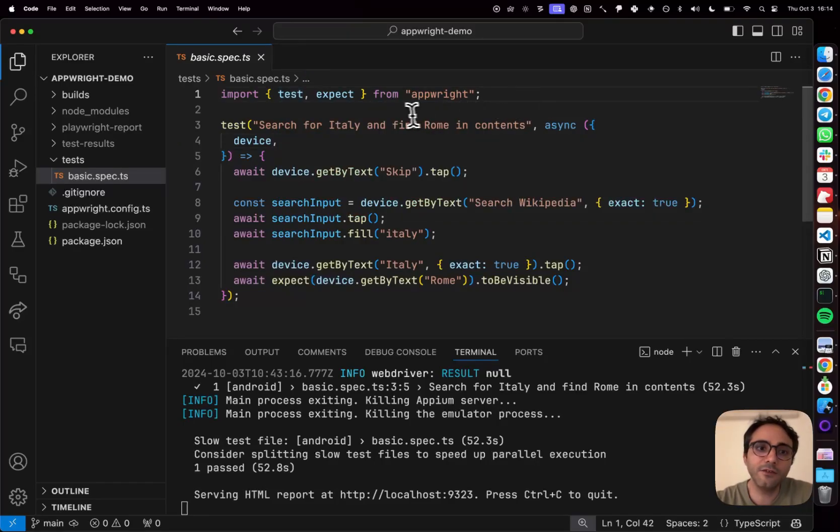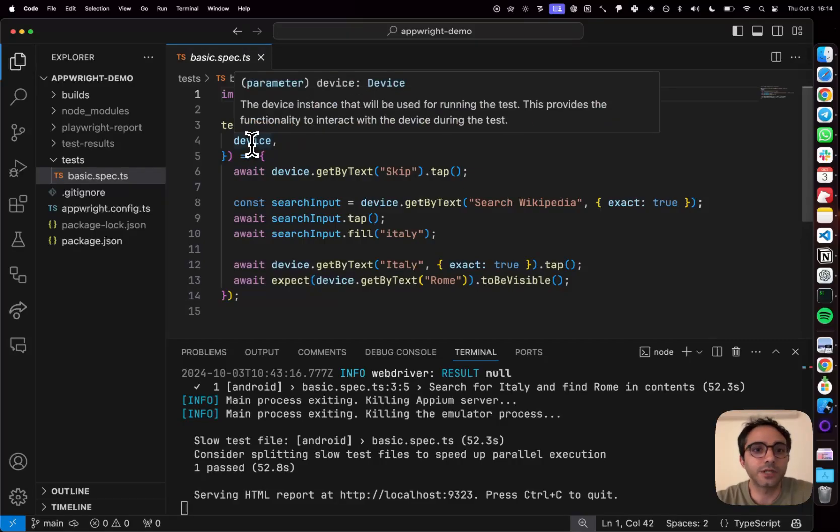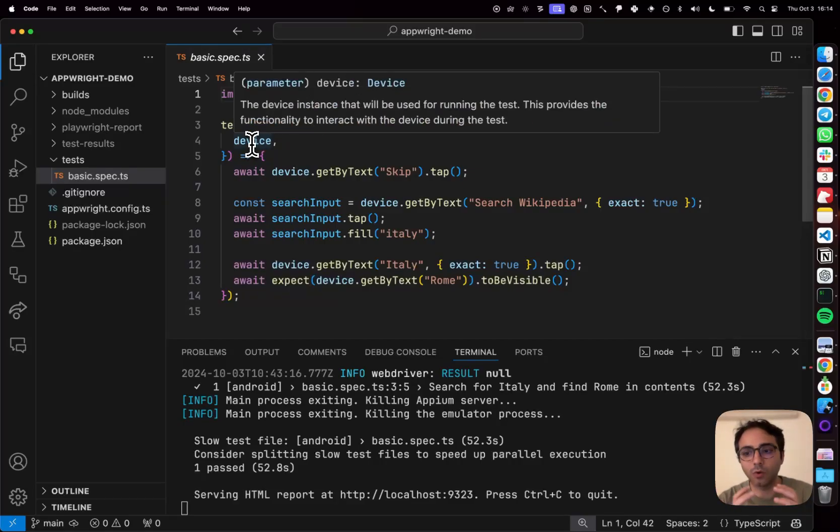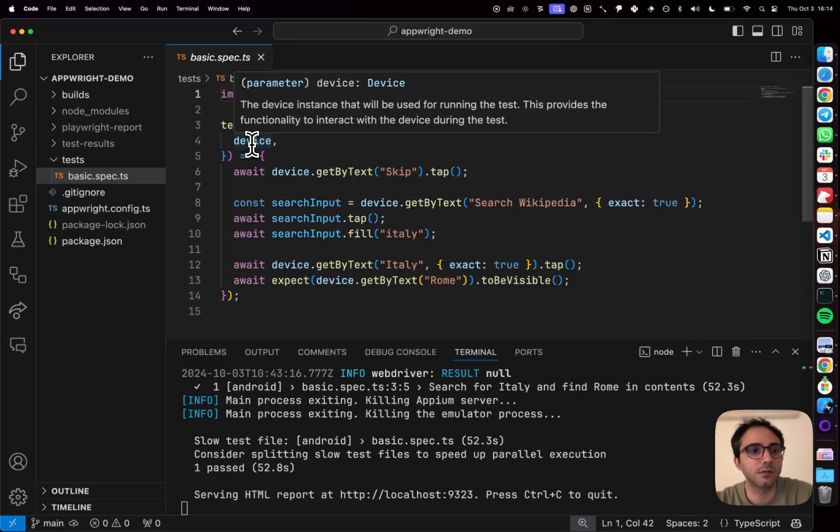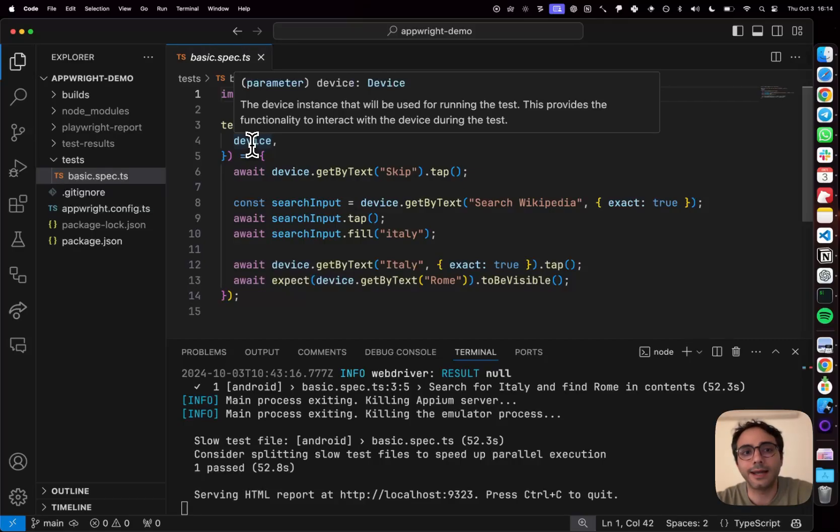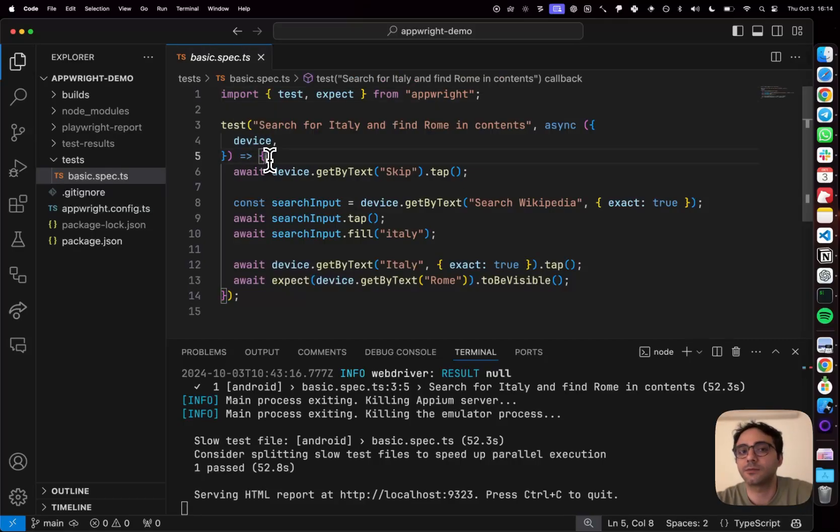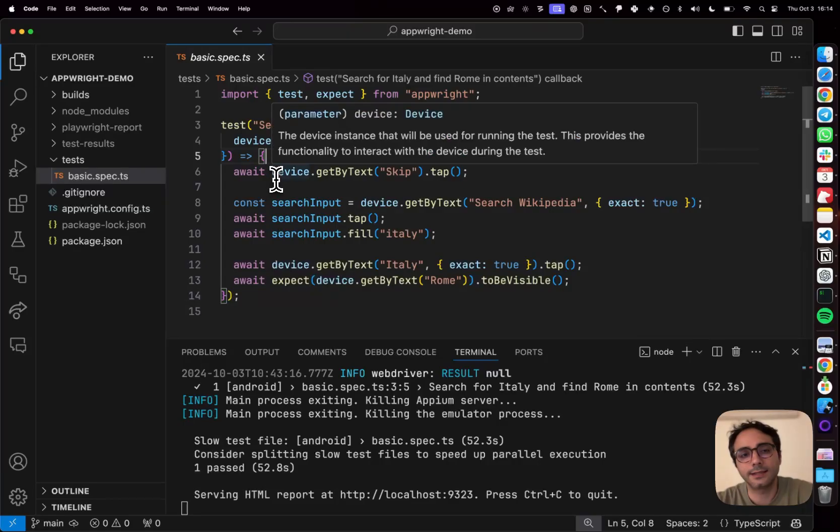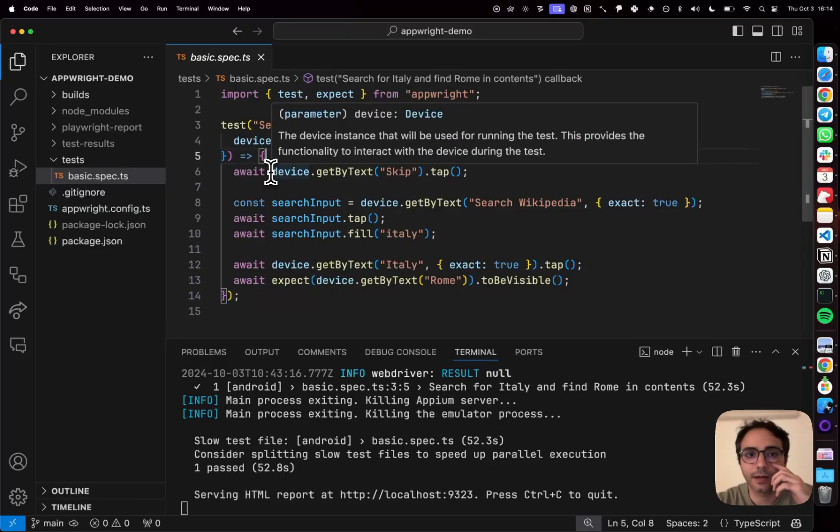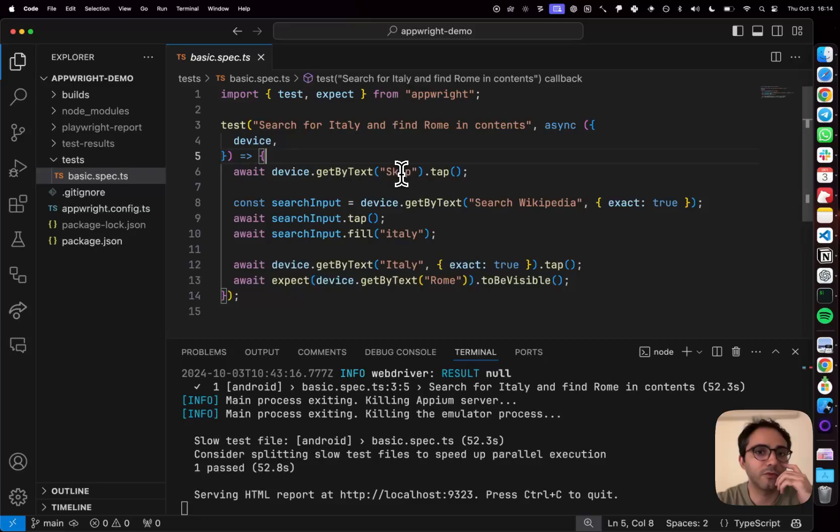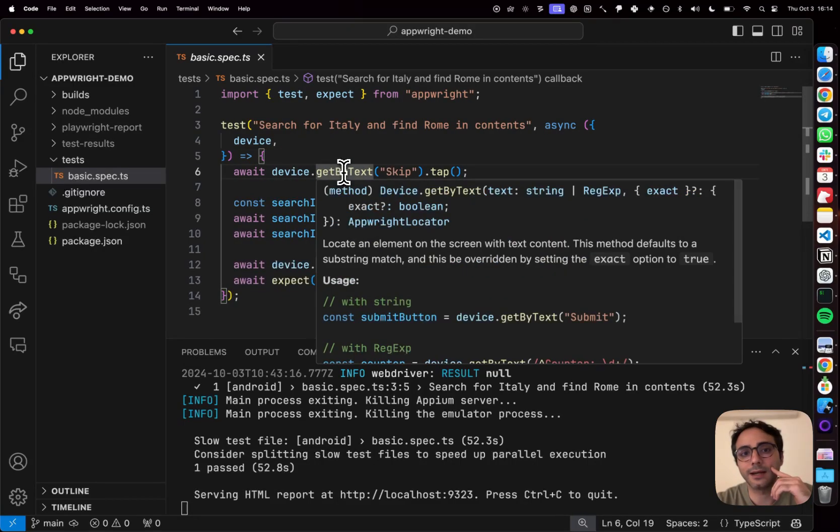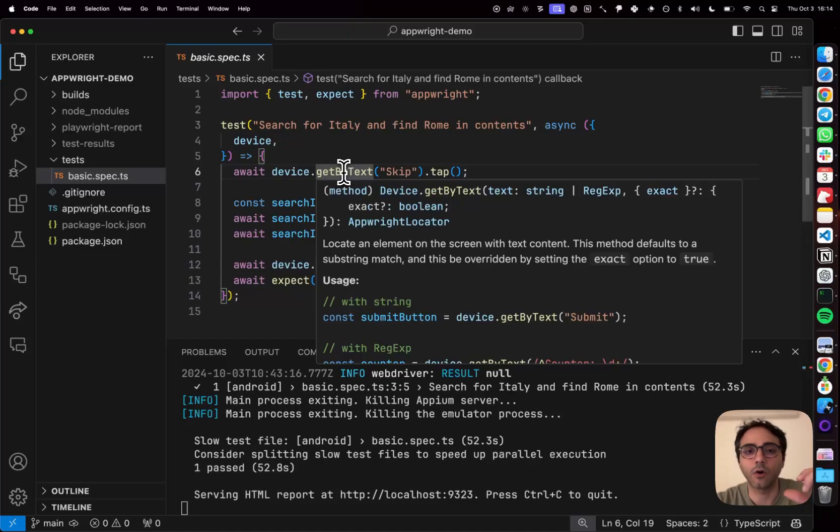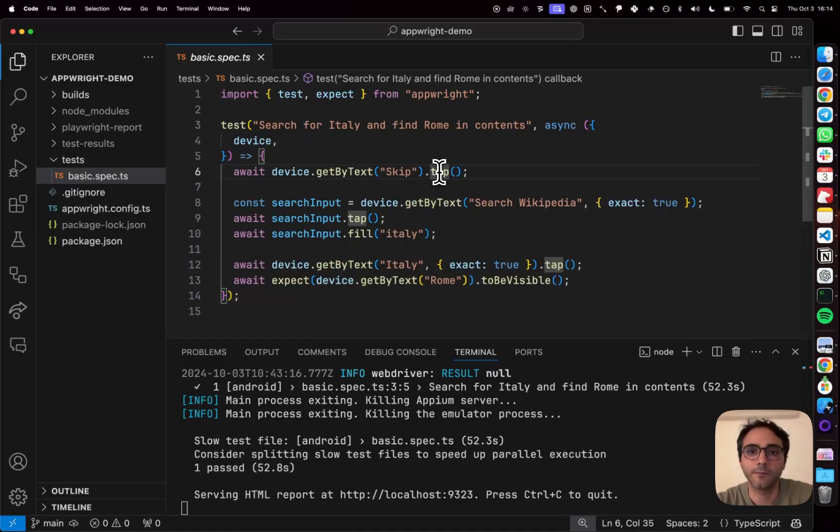Now, every test in AppRite gets a device object. This device object essentially packages all automation actions that you can do with the device. So the device loads that app for us and once the app is loaded, it enters this test method. So the first thing it does is that it shows me the Wikipedia splash screen and I need to click skip to sort of move that forward. To do that, I'm using a method called getByText which uses the text of the UI component and just taps on it.